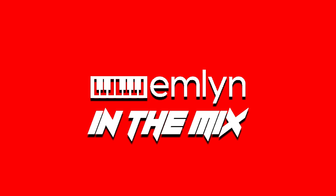Hey thanks for listening to the Emlyn in the Mix podcast. Here you will find all the latest in music technology, software and hardware, interviews and more. Also don't forget to check out the Emlyn in the Mix YouTube channel today. Till next time, keep it real.